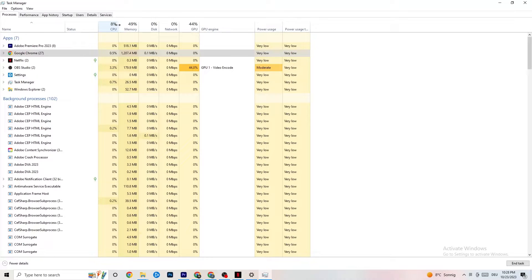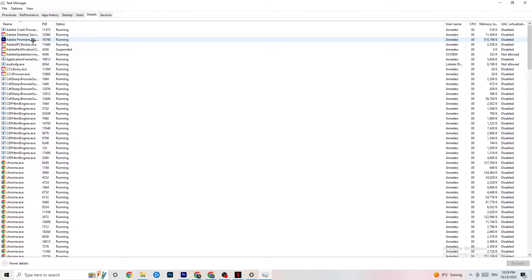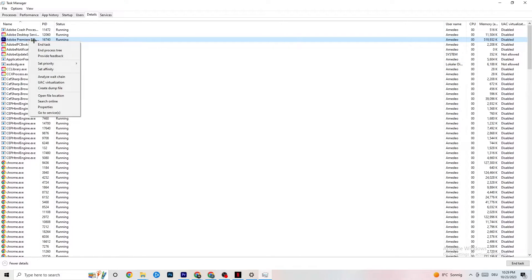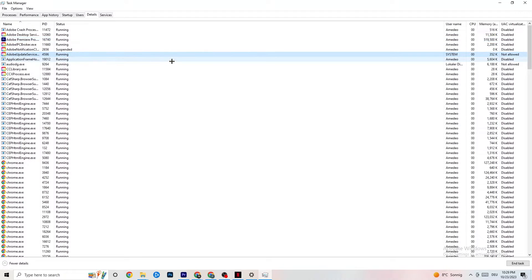Next, navigate to the Details tab in Task Manager. Find your game running there, right-click it, click 'Set Priority,' and choose either High or Real Time — you need to test which works better for your PC. This dedicates more performance to your game and reduces the probability of crashing.